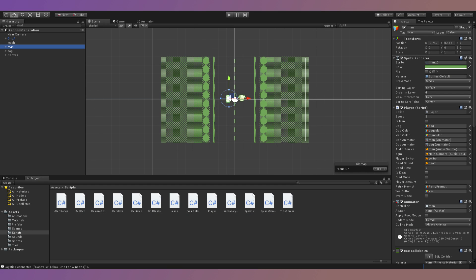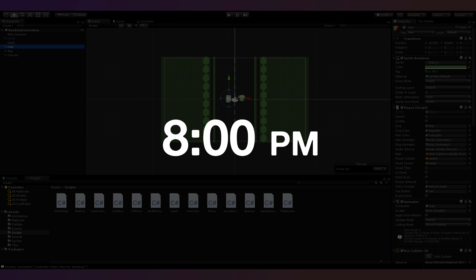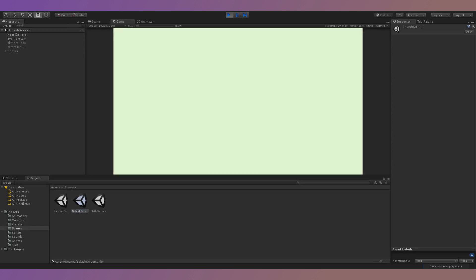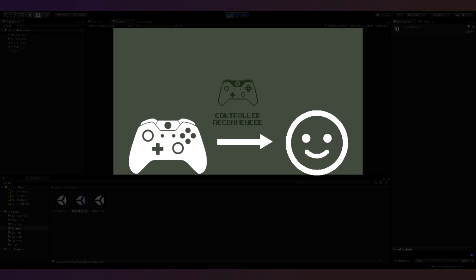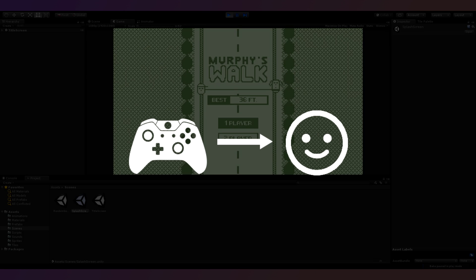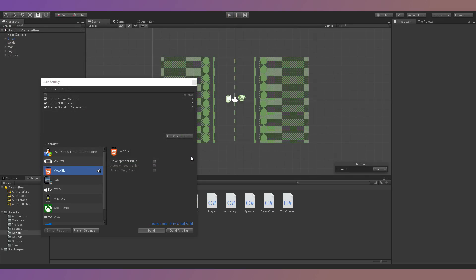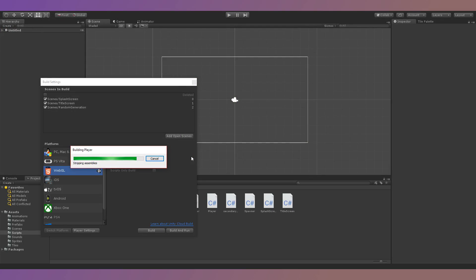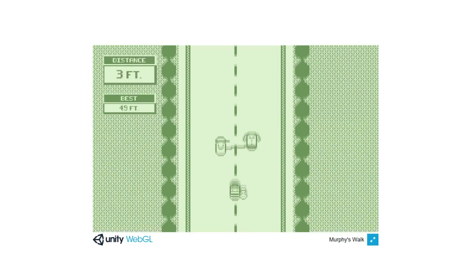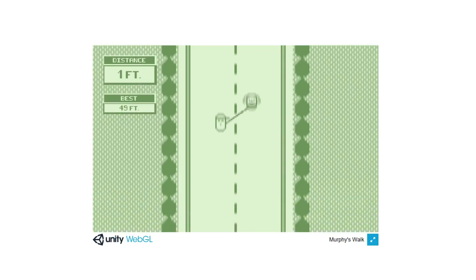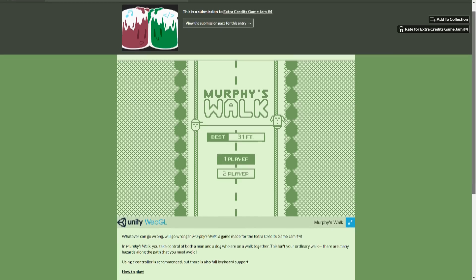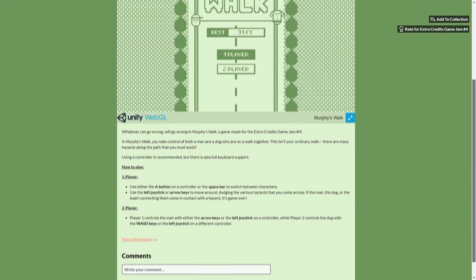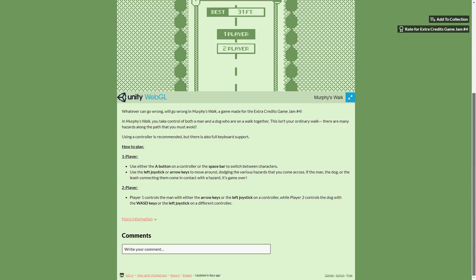Day five was the last day of the jam, and I had until eight o'clock in my time zone to submit the game. Luckily, I didn't have much to finish. I made a simple splash screen recommending the player to use a controller, since it really did make the game a lot easier and more enjoyable. Then I exported a WebGL build for my game and tested it to make sure everything was working. I had plenty of time after that to create an itch.io account and set up a page for my game. And with that, I was finally finished.